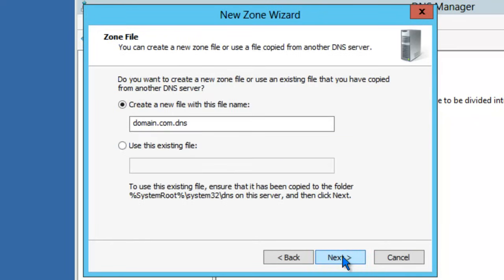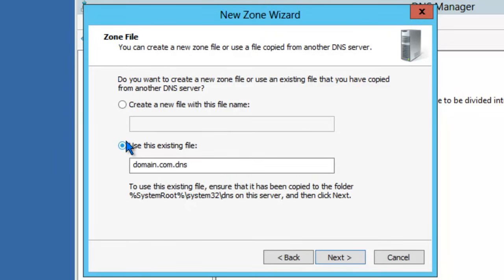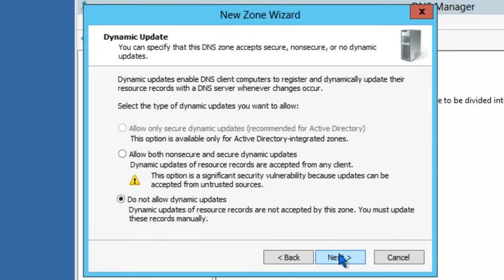DNS is providing a default name for this zone. Since we're creating a primary zone and it's not stored in Active Directory, this zone will be saved as a text file on the local hard drive. If you're importing a zone from another DNS server, you can use an existing file. However, this is a new zone, so we'll create a new file. Click Next.